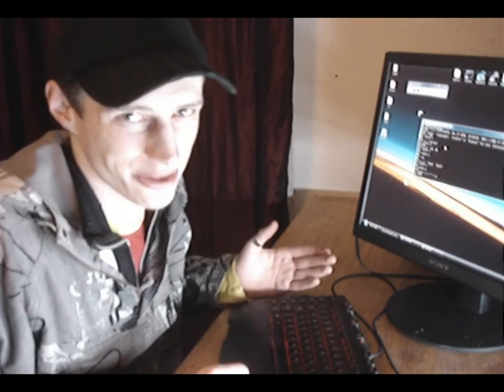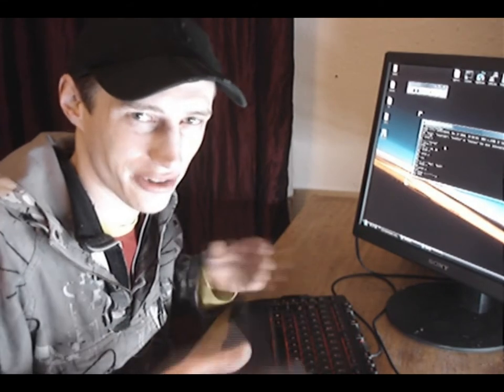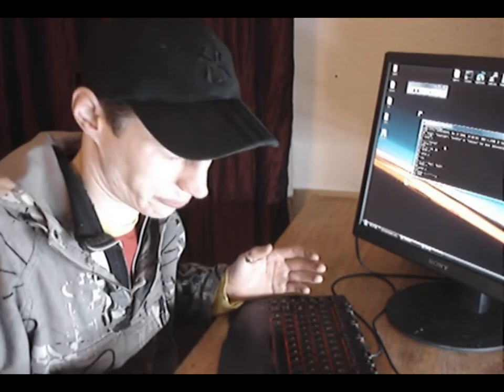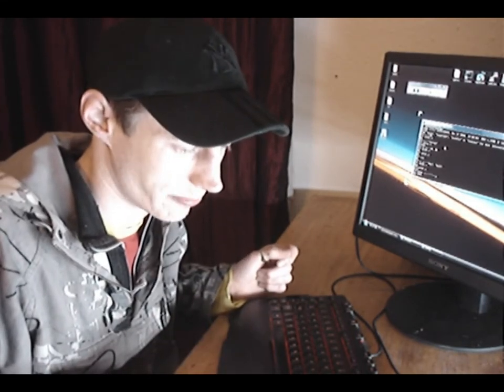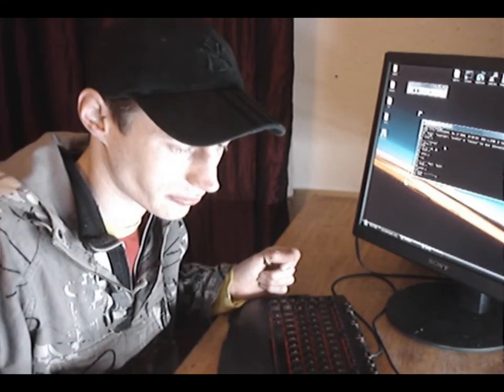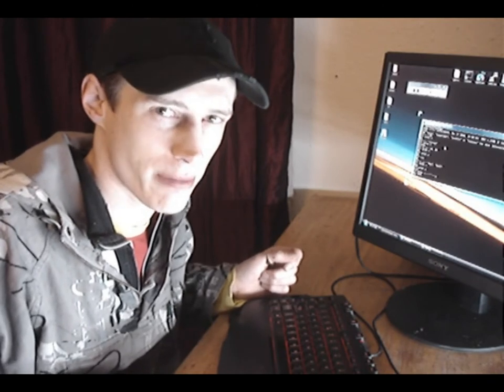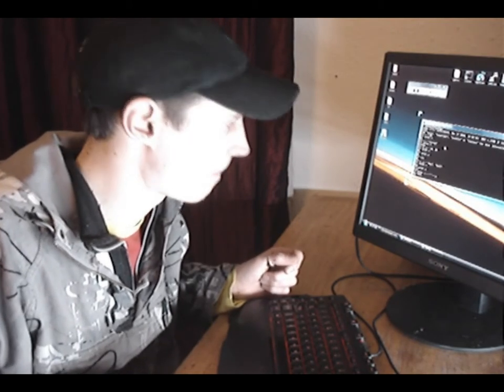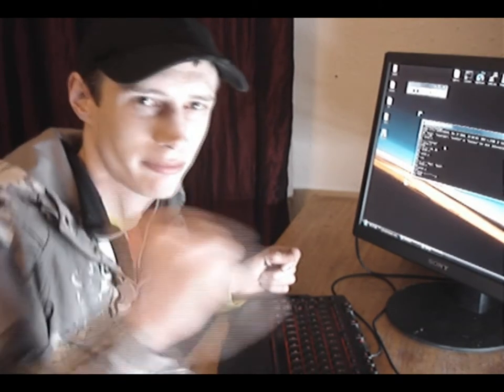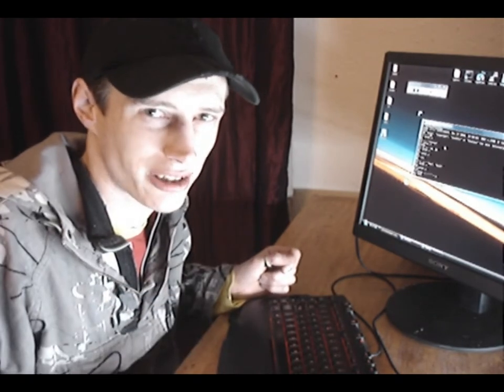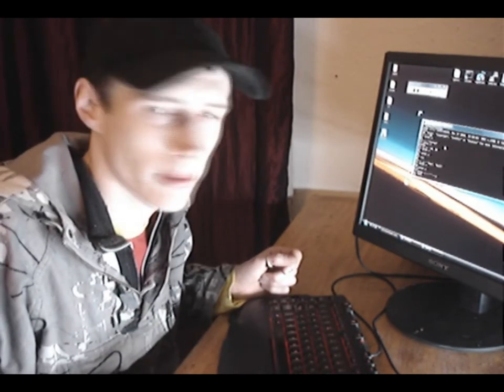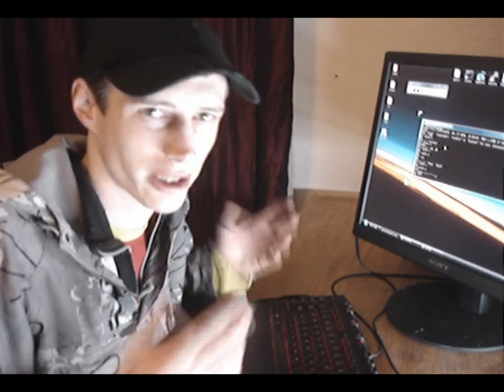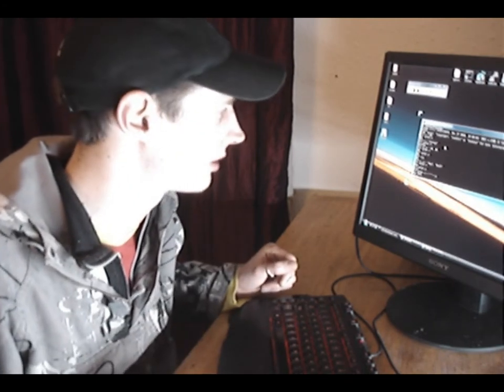We're going to be covering some more Python soon, looking at some file I/O and user input and random number generation. So in the meantime, have fun hacking, get your coding boots on, and we'll be back soon with some more cool stuff. We're going to be looking at Python over the next few episodes.